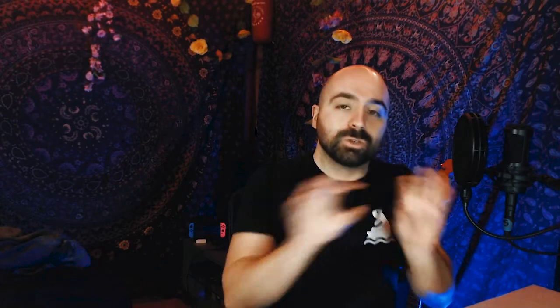Before we continue, I actually wrote an article, so if you prefer the written version or if you'd like to follow along, just Google 'my Spotify streams went down best friends club.'